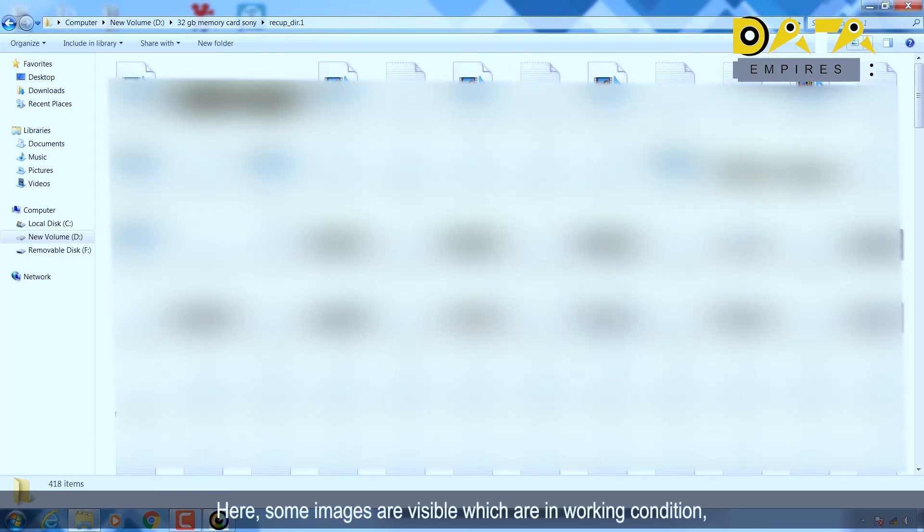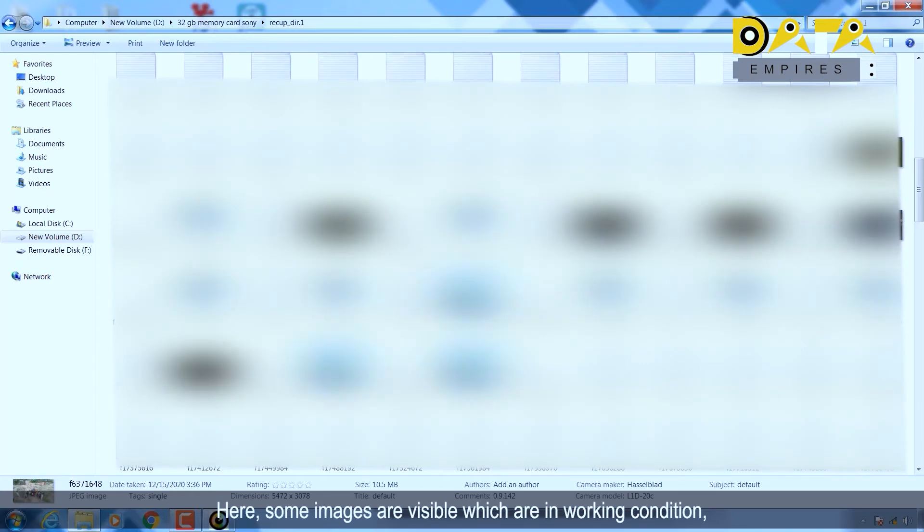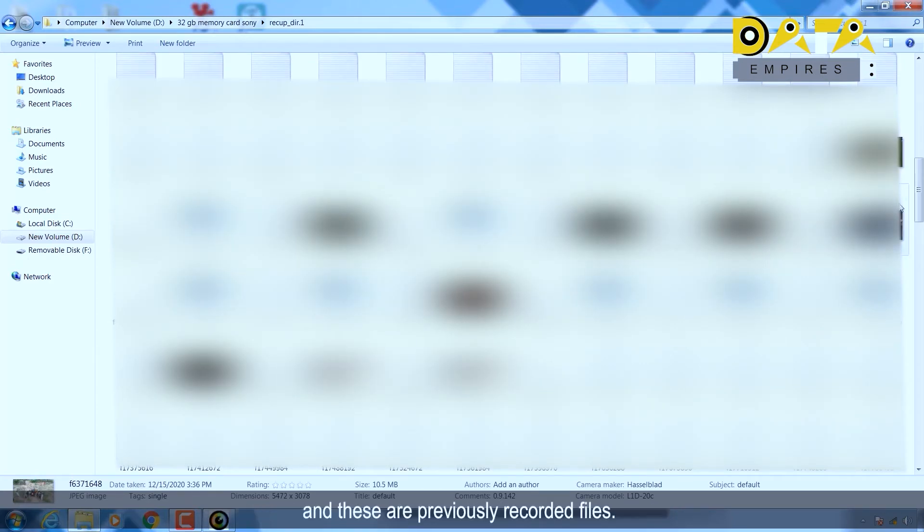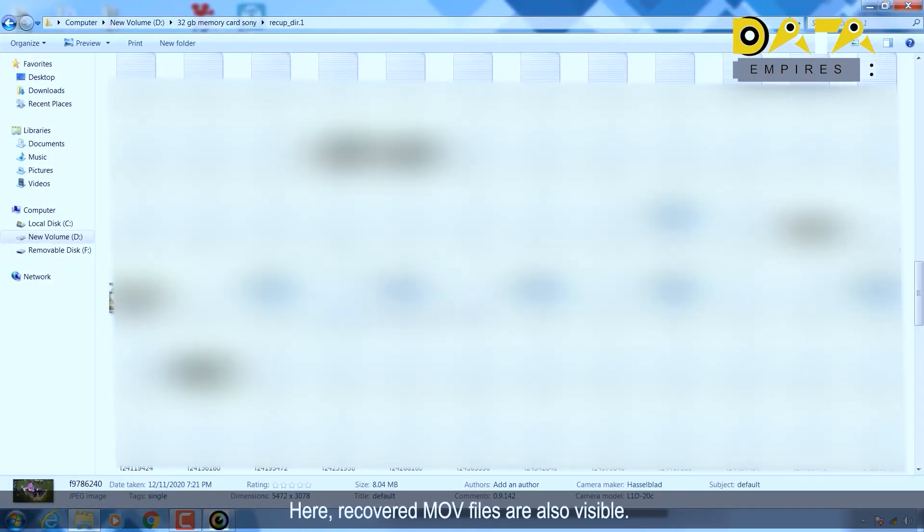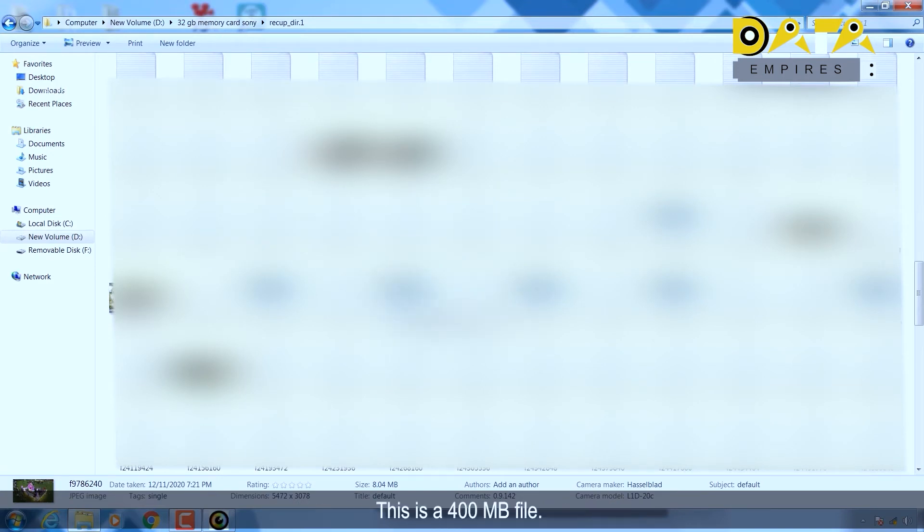Here some images are visible which are in working condition, and these are previously recorded files. Here recovered MOV files are also visible. This is a 400 MB file.